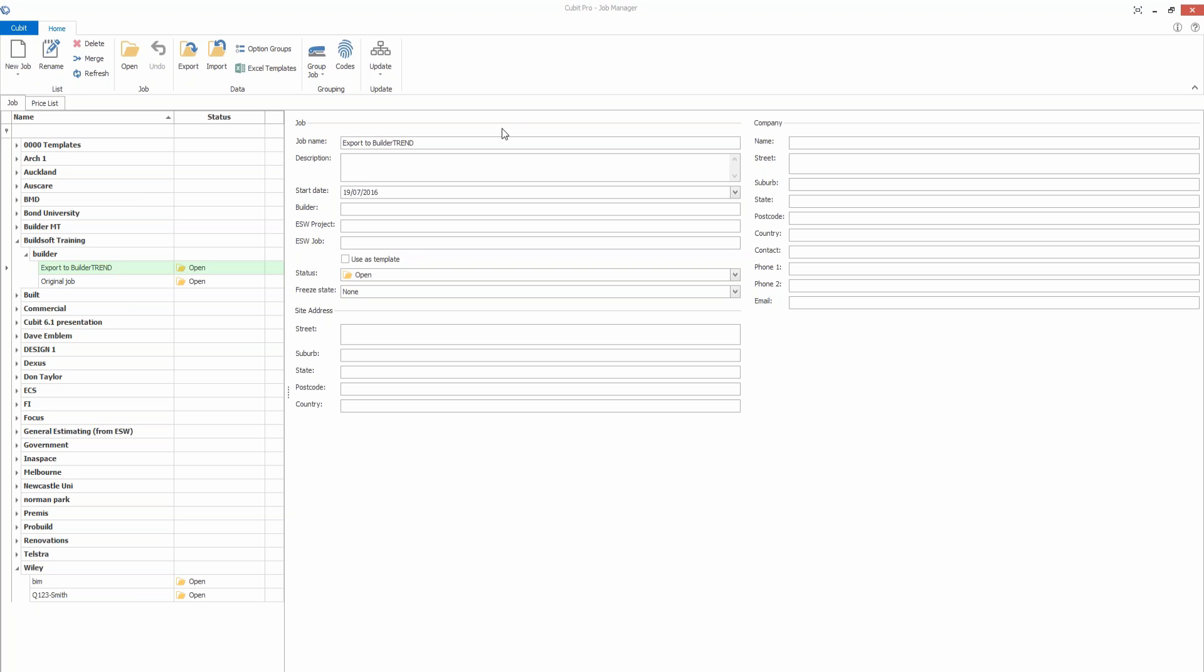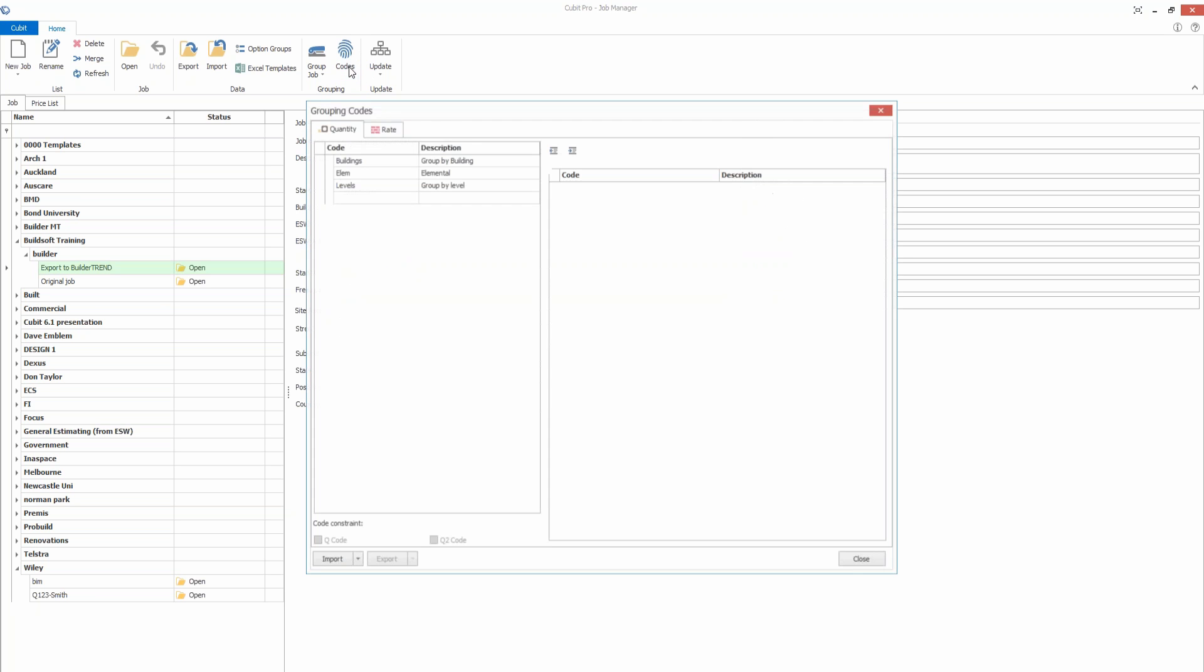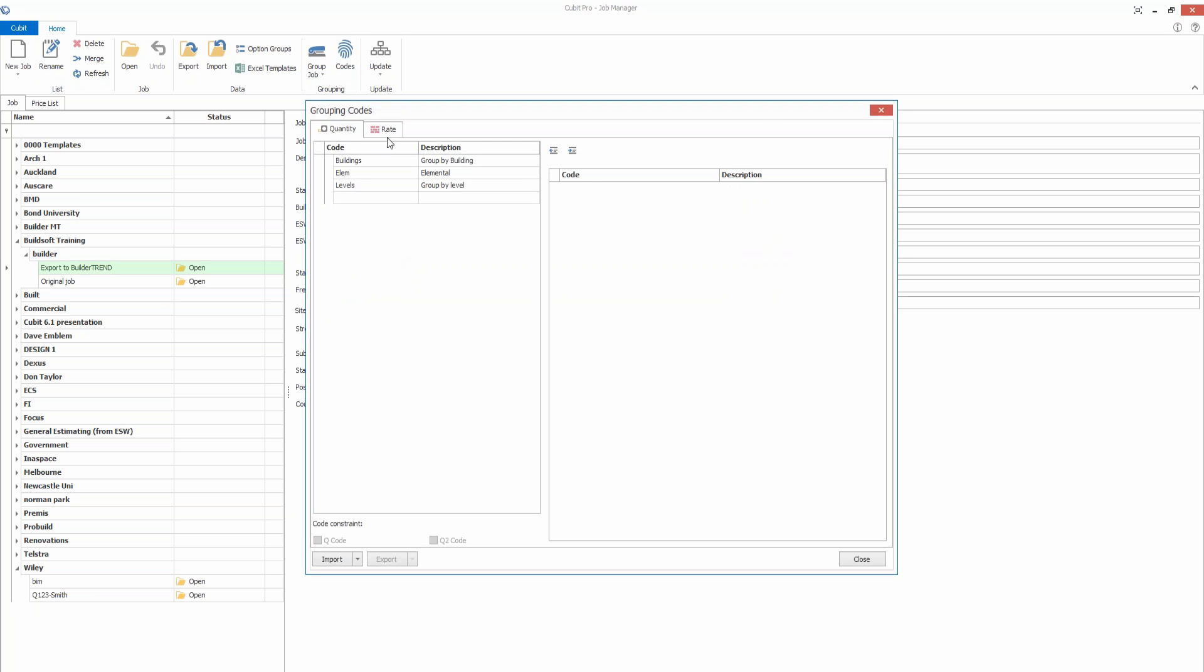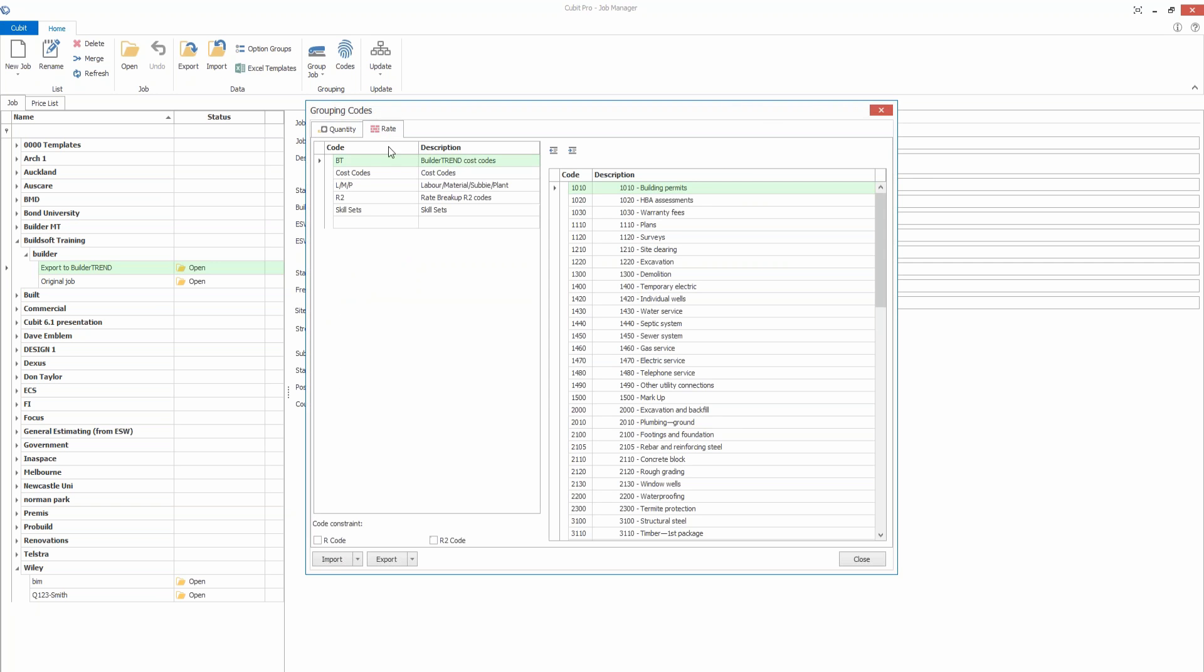At the job manager screen here, what we need to firstly do in Build-A-Trend is set up a list of your accounting codes or cost codes, then export those to a CSV file or an Excel spreadsheet. Within Qubit, if I come to the codes option here, we can then import data from a CSV file.